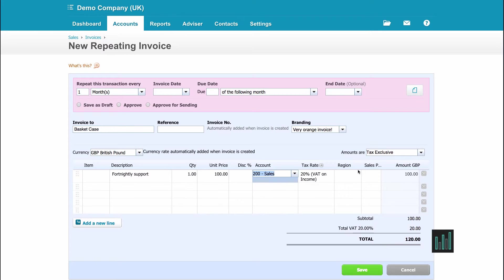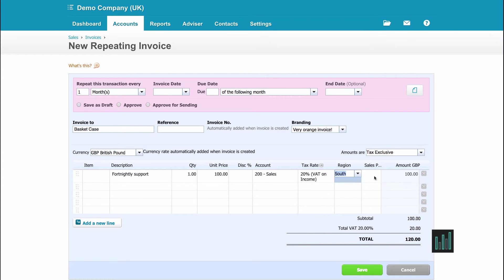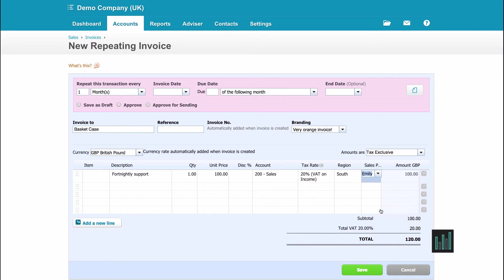I have two tracking categories set up, these are optional set up in the settings, and I can select options from those tracking categories. So we're going to say this is from the south and my name is Emily.